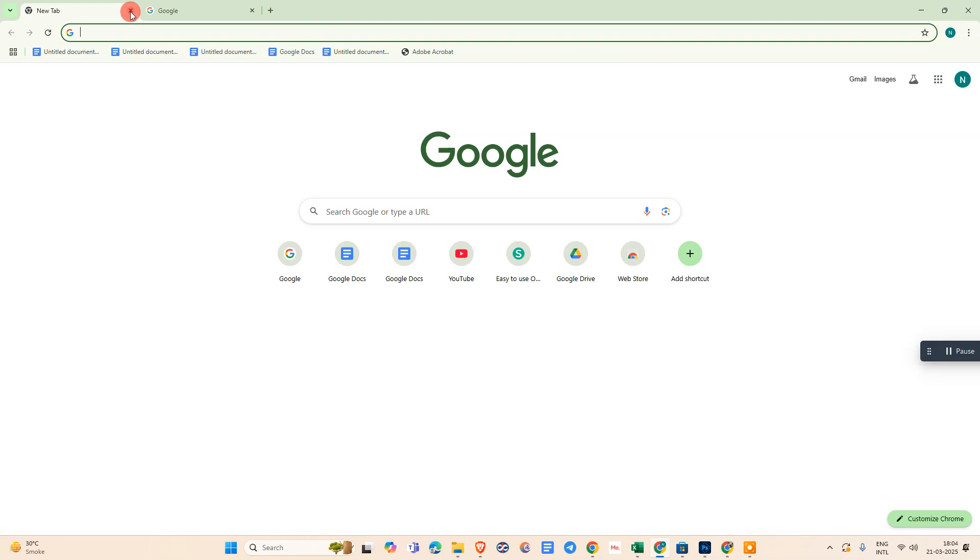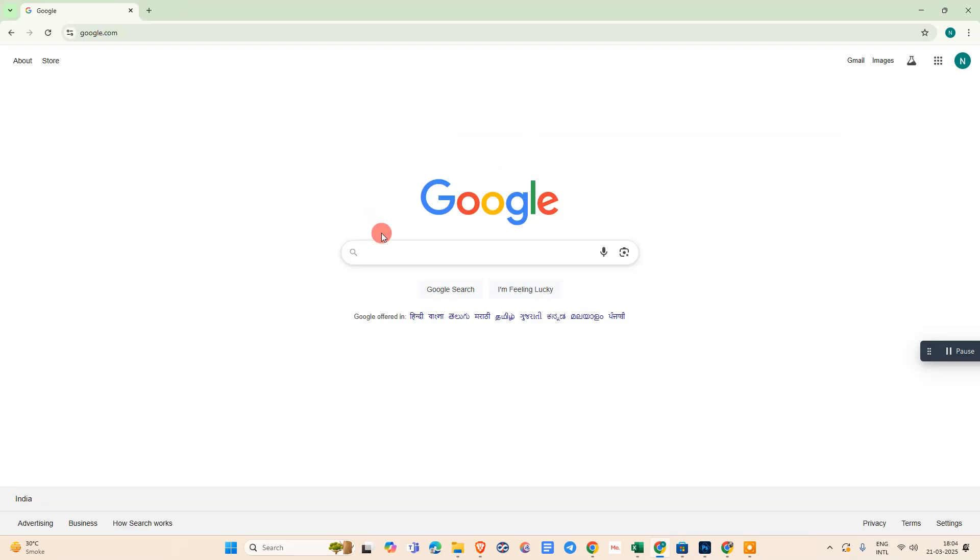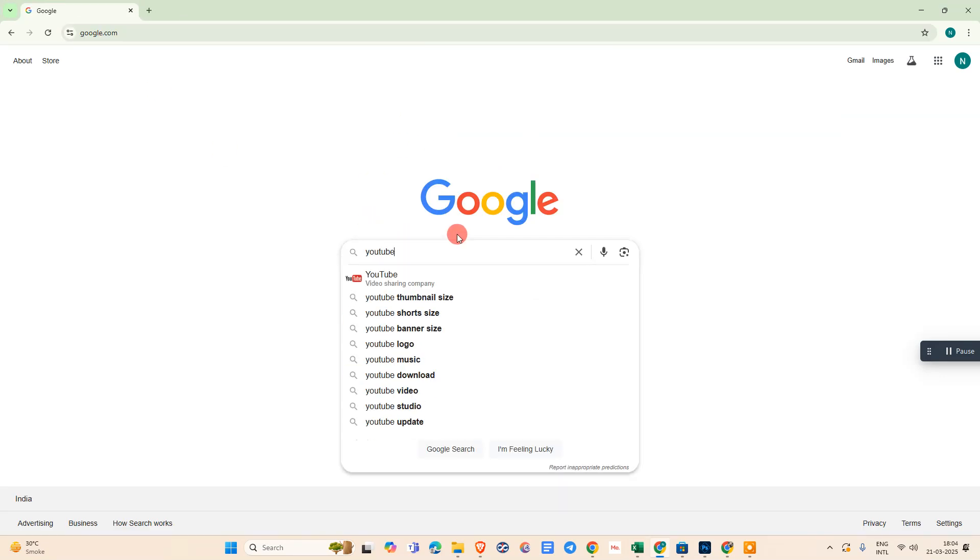First, come to any browser and search for your image. Just search for YouTube.